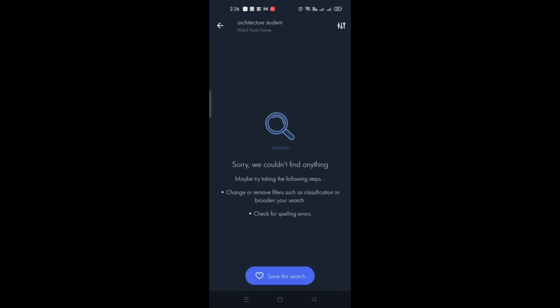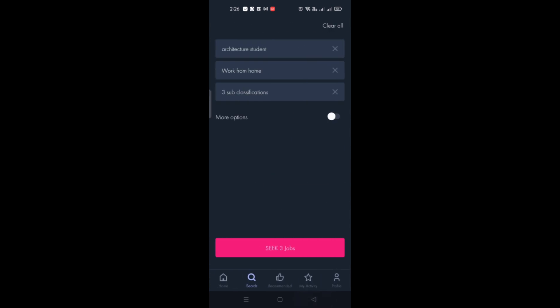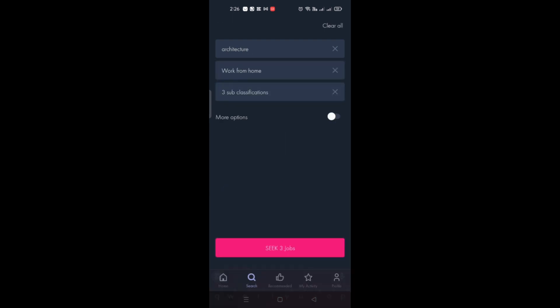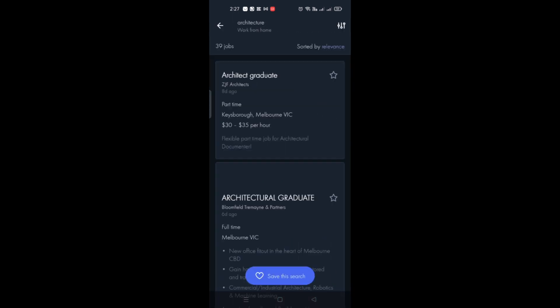Once you're done, click Seek Jobs. Sometimes depending on the keyword, it may not find results, so you can modify the keyword. Using just 'architecture' and clicking Seek Jobs returns 39 jobs found for you.